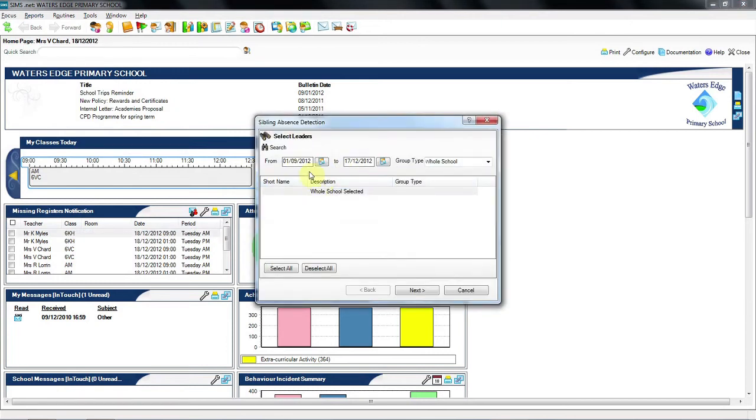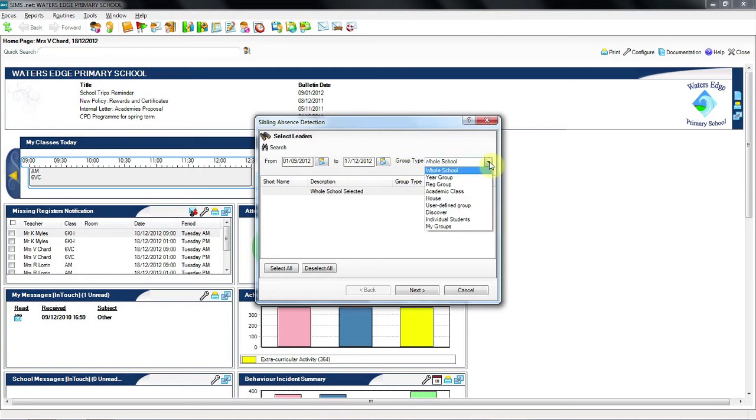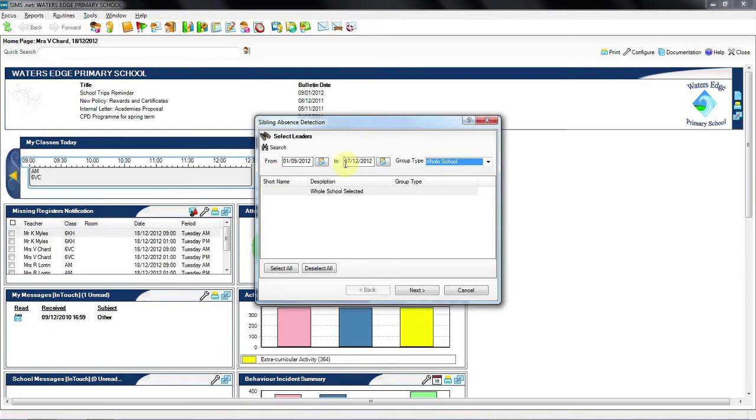As in common with a number of our reports, you get the ability to change the date range and also the group type who you may be interested in, any hunches you already have about attendance. In the primary context, you're probably interested in whole school patterns, so I'm going to choose whole school.